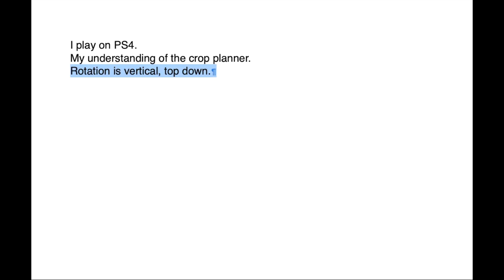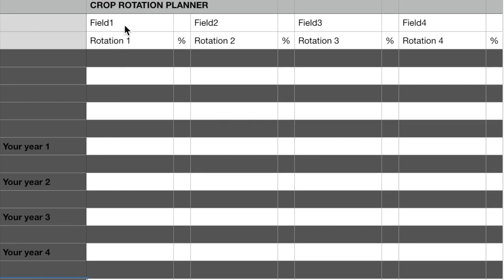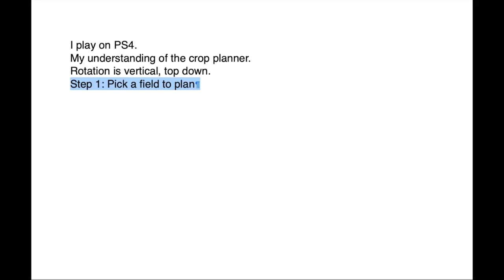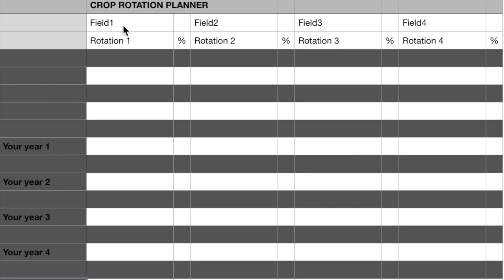Your Crop Rotation is vertical, going from the top down. Step 1: Pick a field to plan.